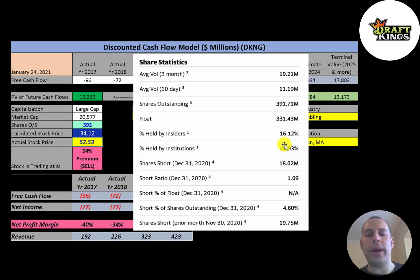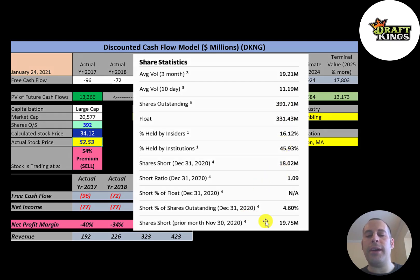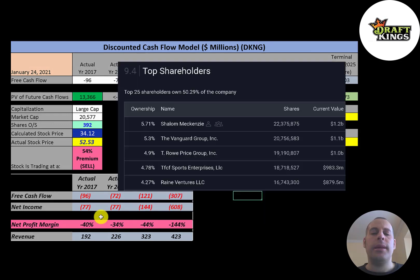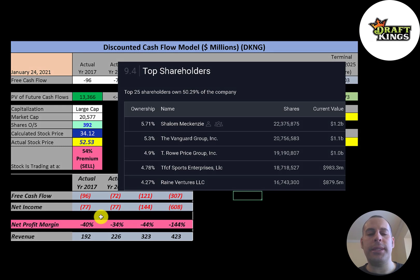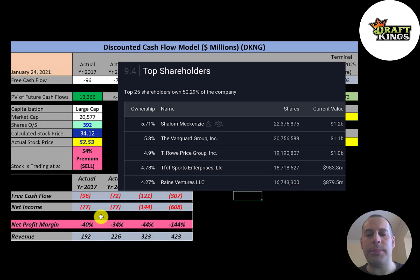Of the 392 million shares outstanding, 331 million are on float. About 46% of the shares are held by institutions and about 4.5% of the shares are shorted. Their biggest shareholder is Shalom Mckenzie at almost 6%, then Vanguard, T. Rowe Price, TFCF Sports Enterprises, and Raine Ventures.